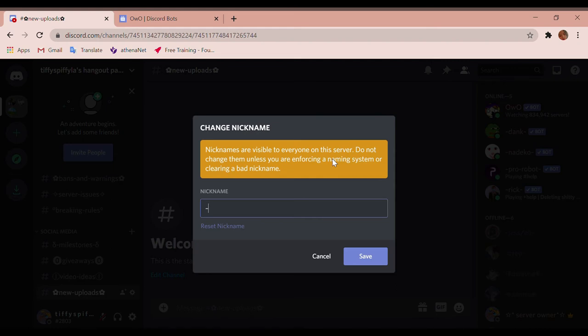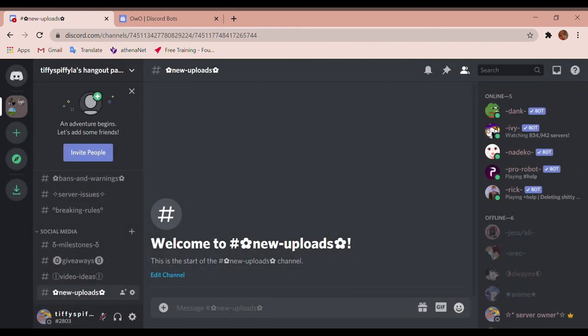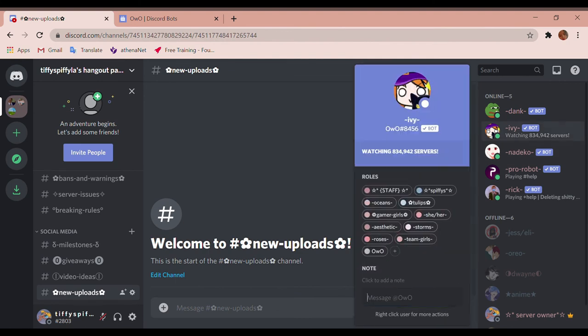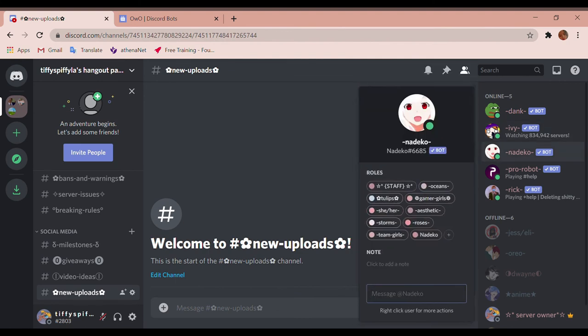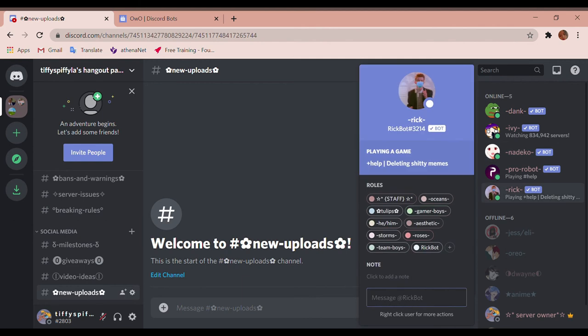I'm gonna change it to Ivy. I don't know why, I just love the name Ivy. And then we have... oh.